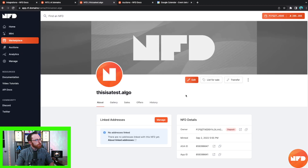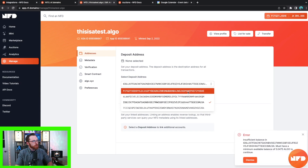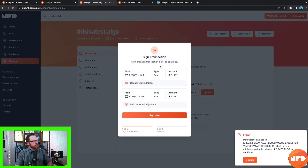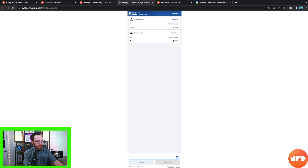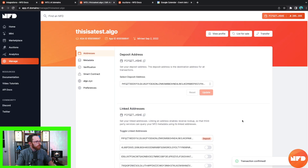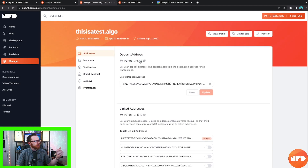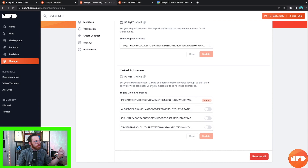Click the Edit button, select your deposit address — we're going to click on the wallet we logged in with — then click Update. This tells you the cost of these transactions: about 0.002 and 0.001 algo, so practically nothing. Sign the transaction, click Confirm Update, and the transaction is confirmed. You can now see the linked addresses section at the bottom — the one we chose will be the deposit address. You can send things to 'thisisatest.algo' and it'll be routed to that address.